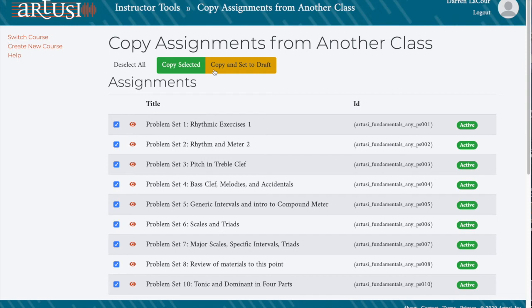Once an assignment is imported, you're free to edit it. This is a great way to get started without having to build from scratch. Check out our other videos for more information on editing assignments.